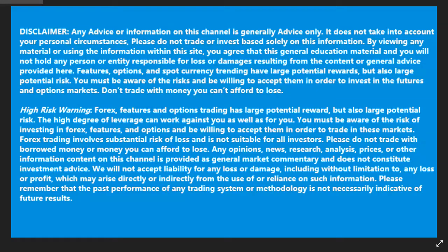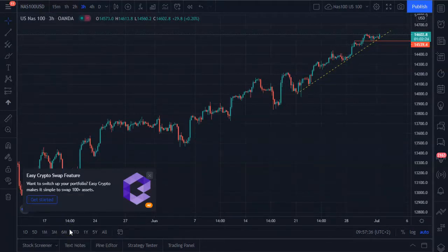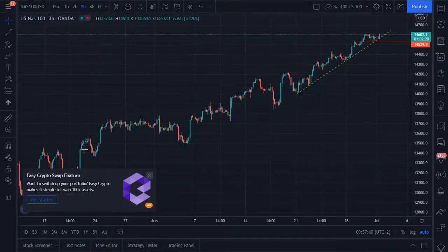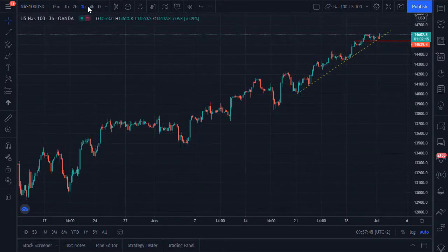Welcome to Extra Hot Forex. It's Thursday so let's do our daily analysis. Yesterday we had small profits, we were just trading. We tried to go live but things didn't go well, but today I think things will go as planned.